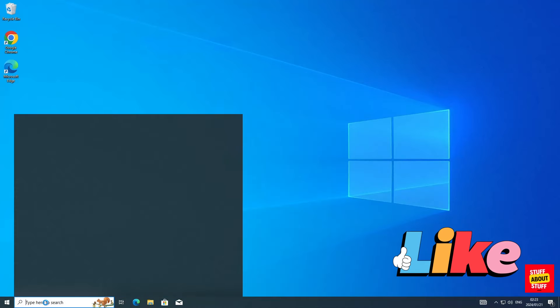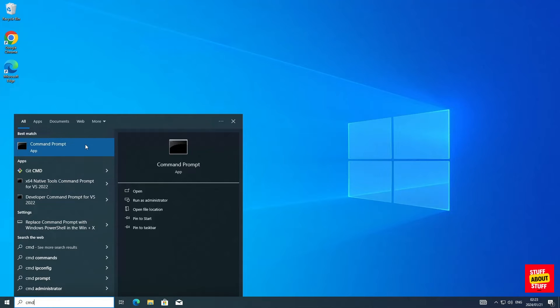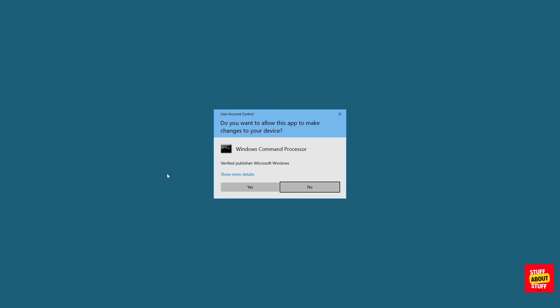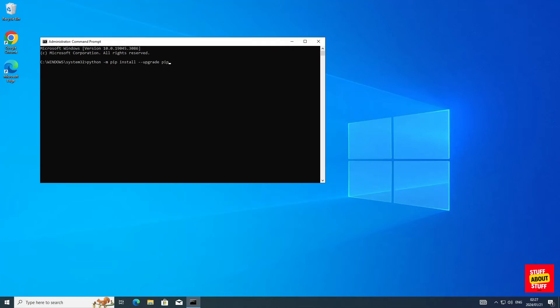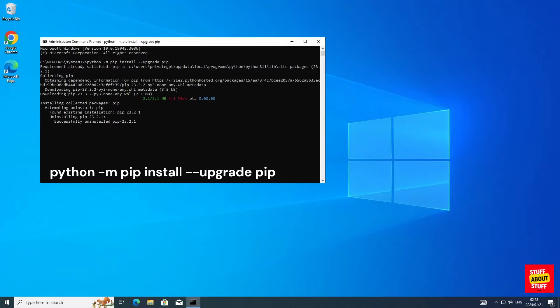Let's start configuring the environment for PrivateGPT. Open a command prompt in admin mode. Now you want to run the following commands in a command prompt. The first thing we want to do is upgrade PIP. Go ahead and execute the following command: Python space dash M space PIP space install space dash dash upgrade space PIP. Go ahead, execute this command and upgrade PIP.